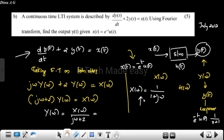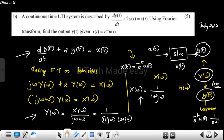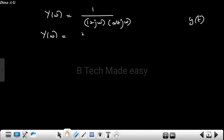Y(ω) is equal to X(ω) divided by (j·ω + 2), which we already found. That equals 1 divided by (1 + j·ω) into (2 + j·ω). We will take the inverse using partial fraction expansion: Y(ω) equals A divided by (1 + j·ω) plus B divided by (2 + j·ω).